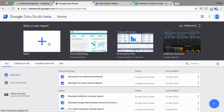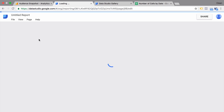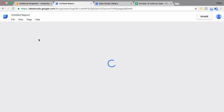First of all, you can choose from a variety of templates — some are good, some are not so good. But what we want to do here is start with a blank report. And the first thing we need to do is actually pull in the data that we would require to build this dashboard.